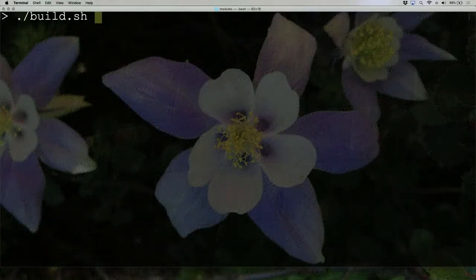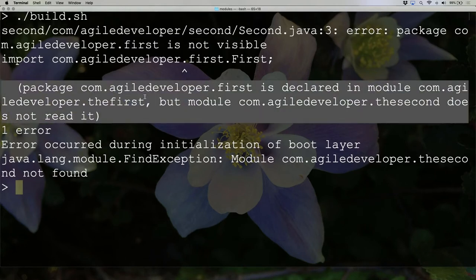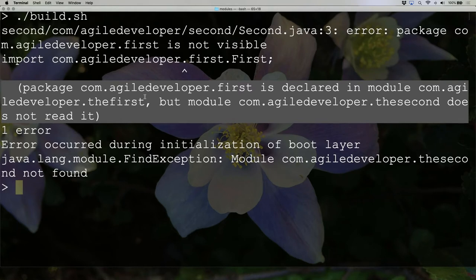Notice it tells us there's an error and it says 'First is not visible'. It goes on to say that package com.agile.first is declaring the module 'the.first', but module 'the.second' does not read it. For the first time ever, an error message that humans can actually understand. In the past, you would always call seven colleagues for their opinion about what this error is. Now it simply says: hey, package first is declaring the module the.first, but module the.second does not read it.